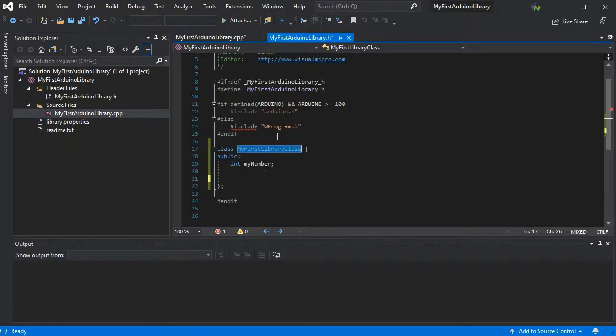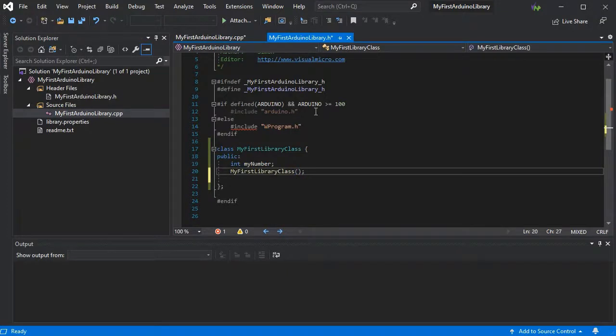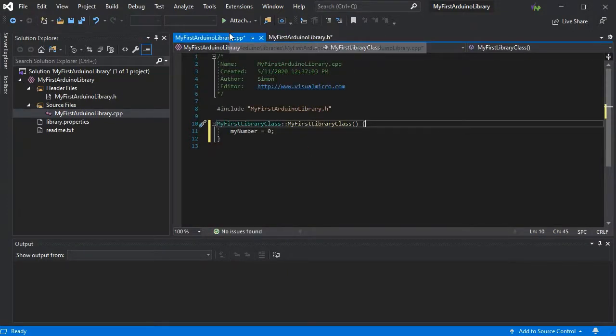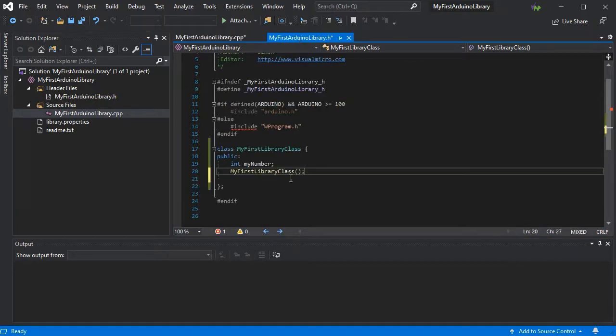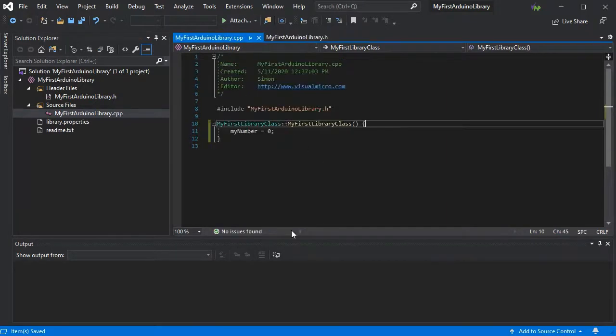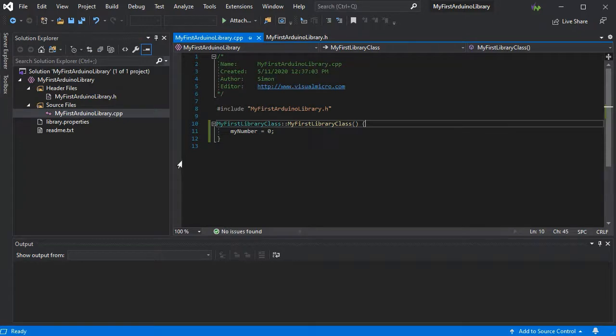We just need to reference our constructor. There we go. So we have a very simple library. Obviously you'd have a lot more in there in your own, and so that's it we've created our library basically. So now we can actually begin to use this in another project.